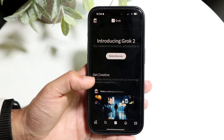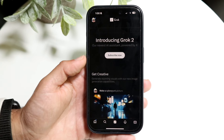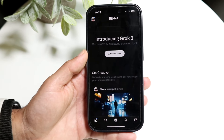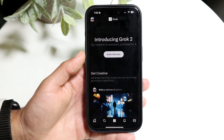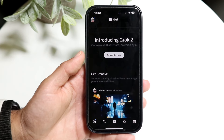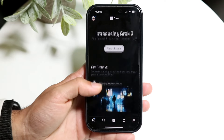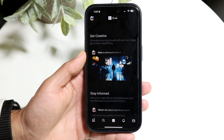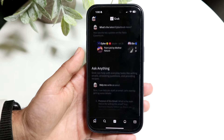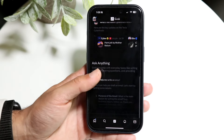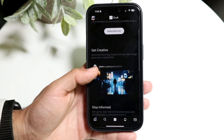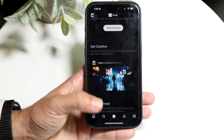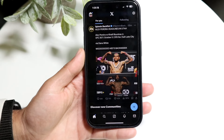Once you're inside X, you should be able to see Grok. You have to be subscribed, but once you are, you're good to go. Grok allows you to get creative, stay informed, and more. You can ask it anything — the big thing people do is create images with it.